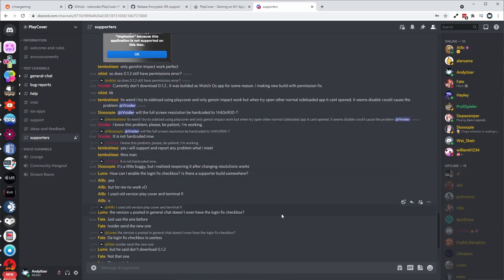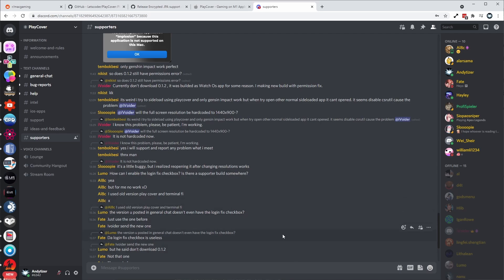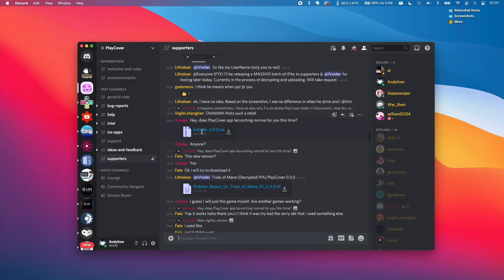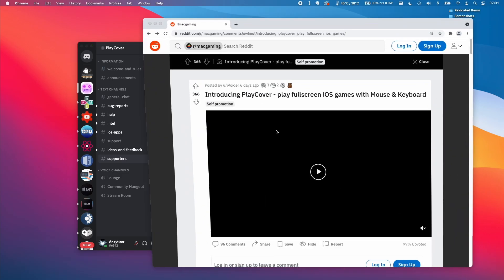I'd also advise people to throw a little bit of donation money at iVoider. Inside the announcements channel of the Discord server there is a donation link, which gives access to the supporters exclusive channel. This is where I received my particular copy of PlayCover, which is the only one that actually works with Genshin Impact at the time of recording. The version I'm going to be testing is 0.3.0, the nightly build.